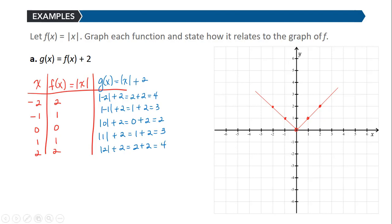So on the graph of g, we have these points: (−2, 4), (−1, 3), (0, 2), (1, 3), and (2, 4). Drawing a graph through these points gives us a v-shaped graph, and notice the relationship — it is the exact same graph, just picked up and moved up 2 units.